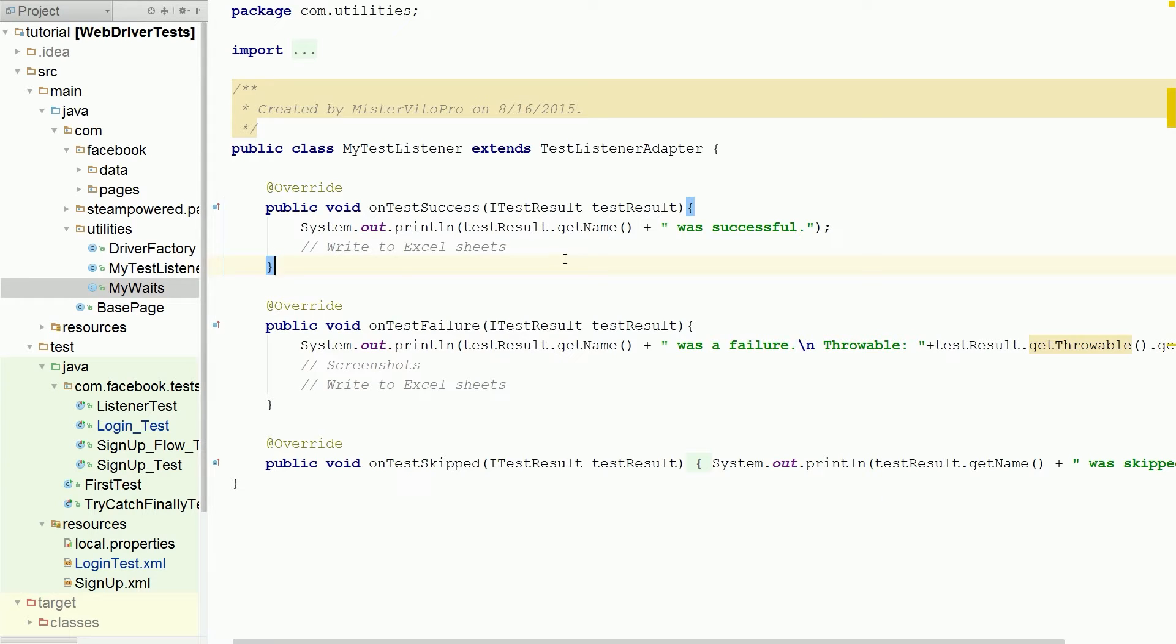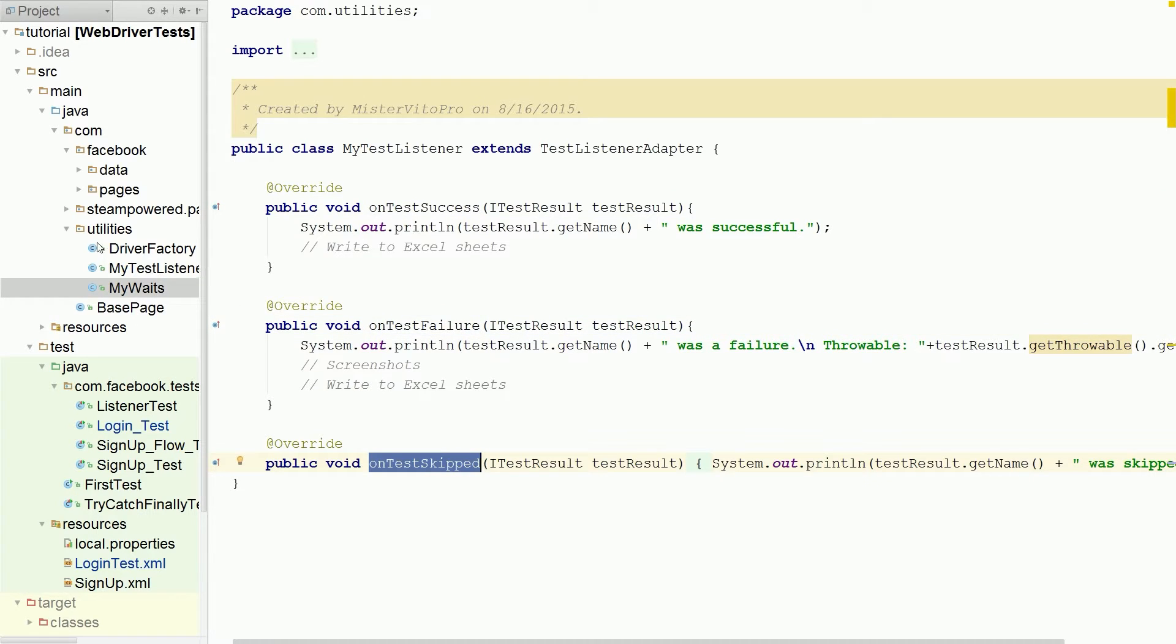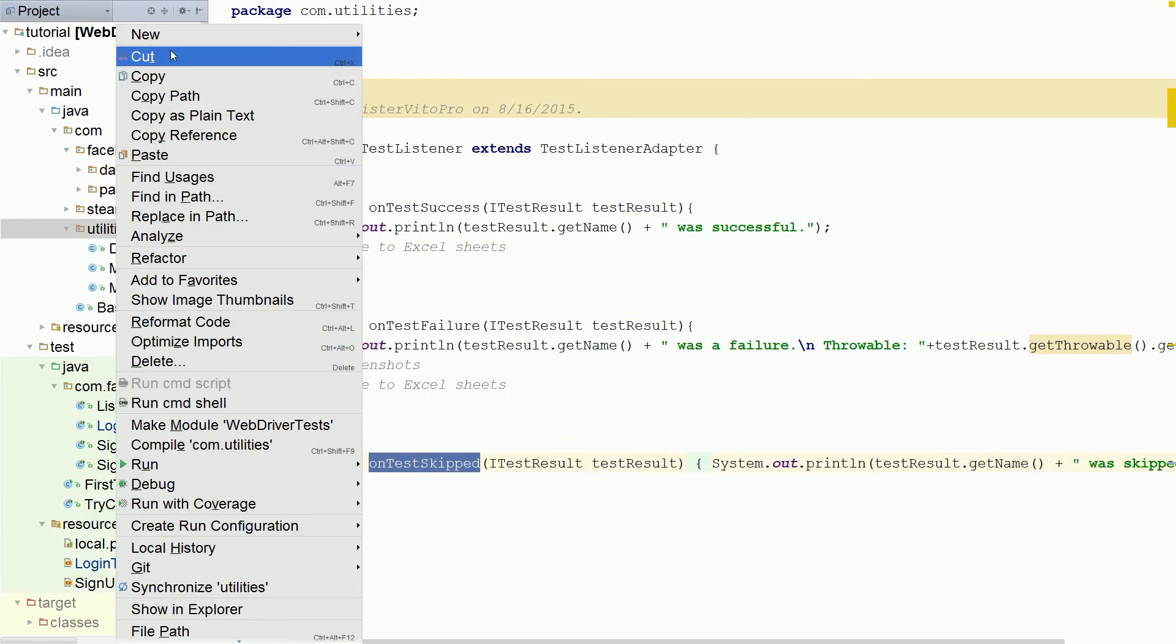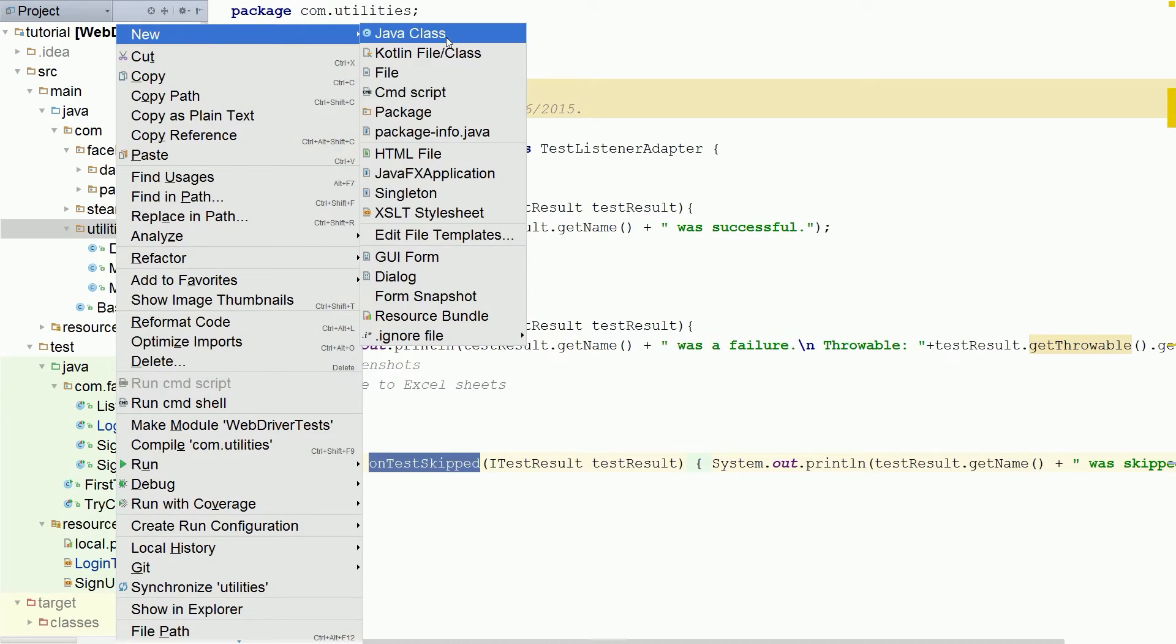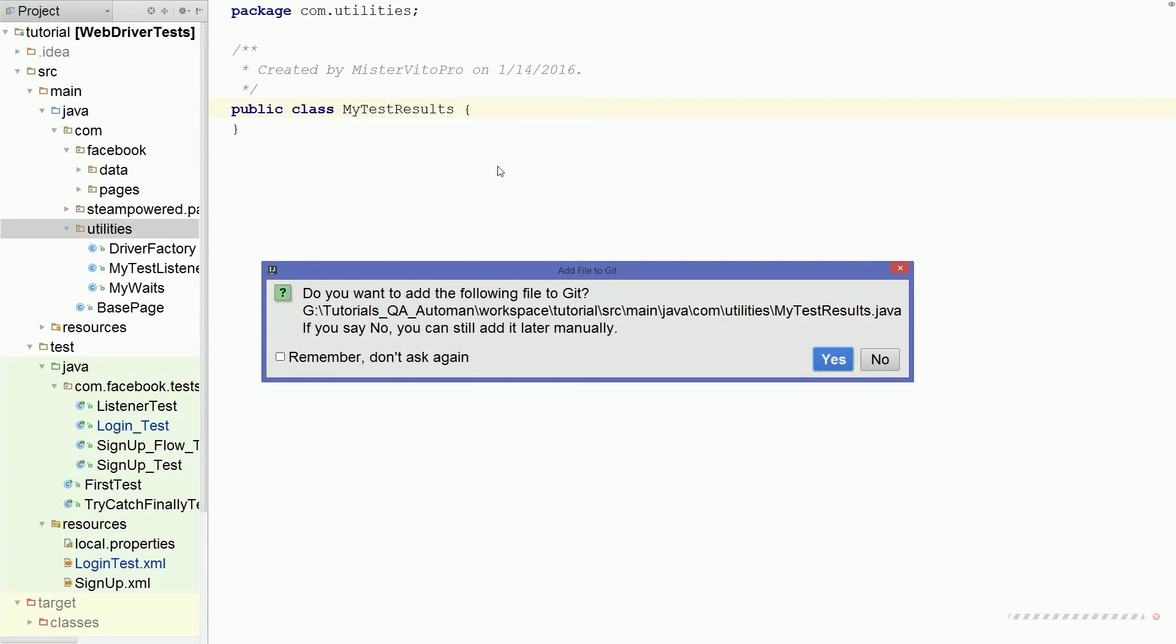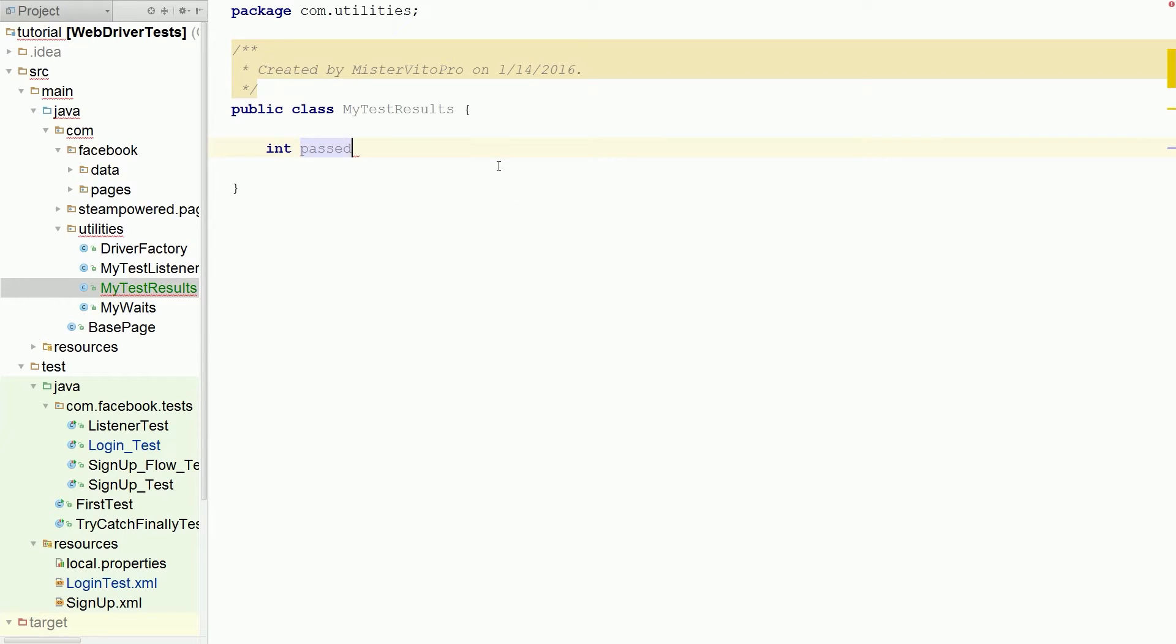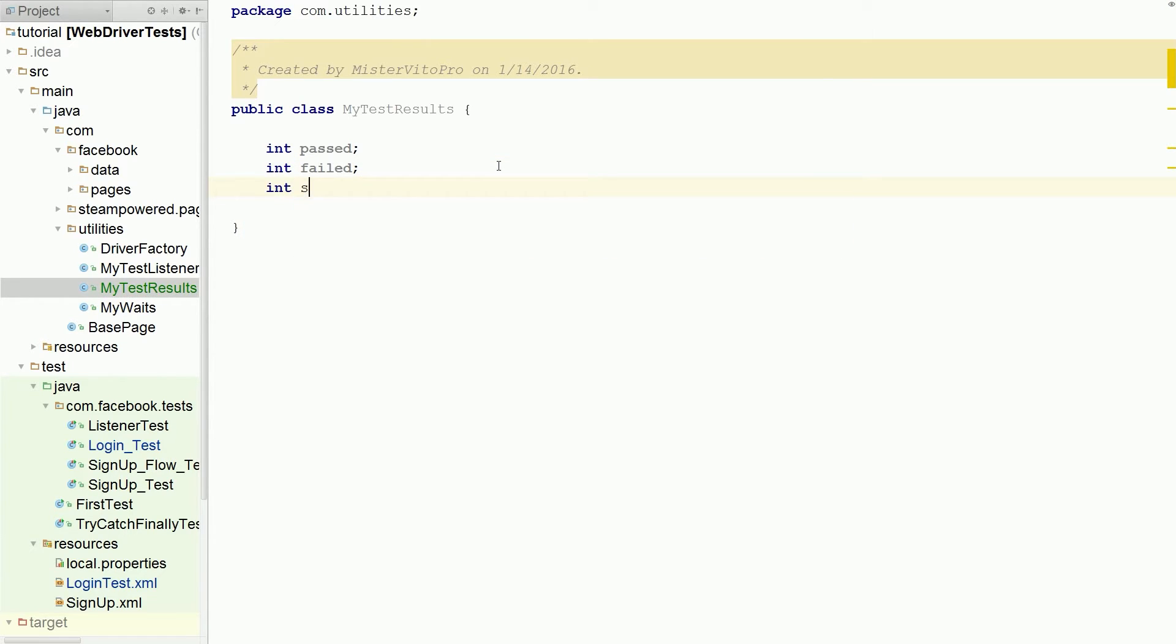So the first thing we need to do is we have our successes, fails, and skips. So we need to track all of that. So in the utilities I'm going to create a new class my test results. So in my test results we need to track all the different states that a test can be in. So passed, failed, failed, and skipped.